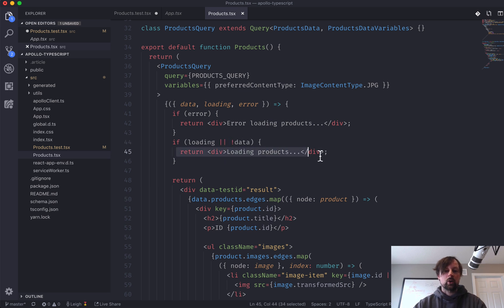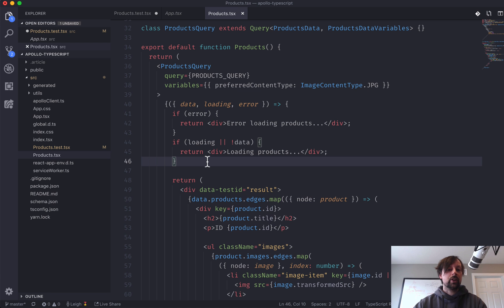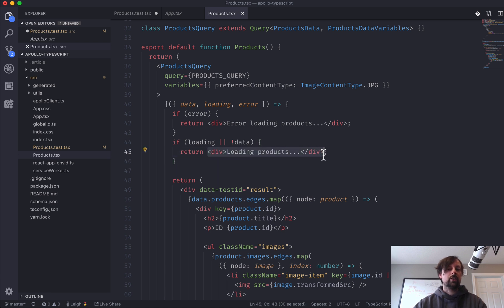If it's loading or there is no data, we're going to return loading products. So that's the first thing we can test for, does it first render this loading products div?